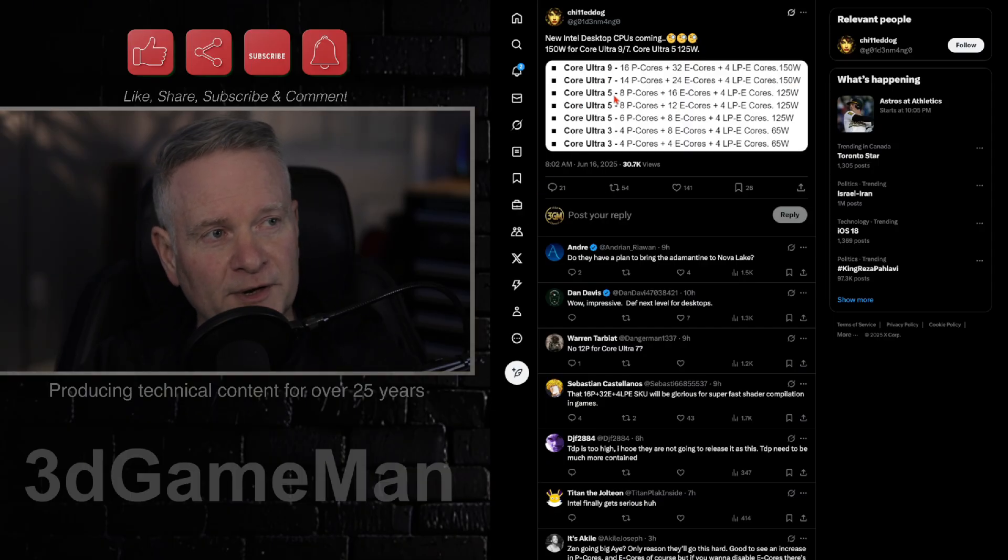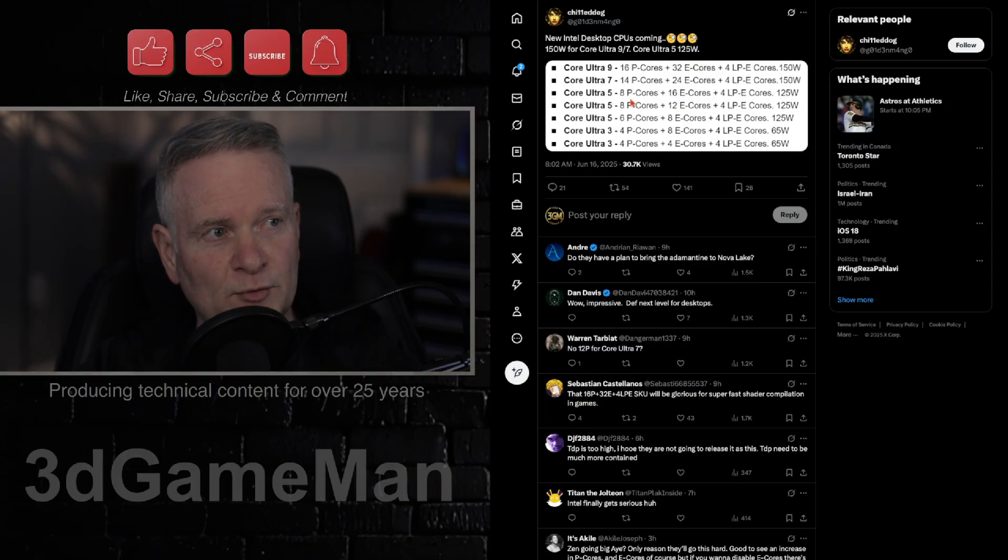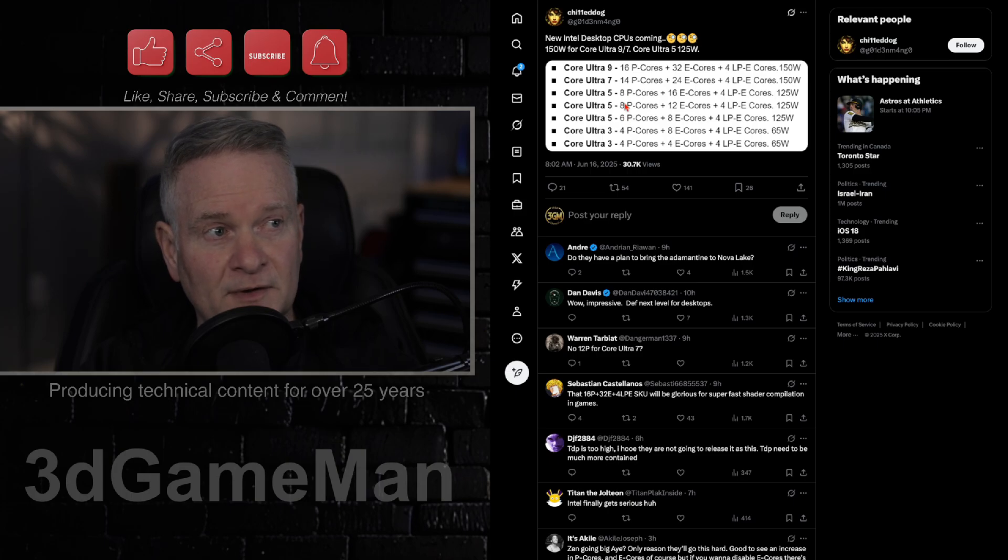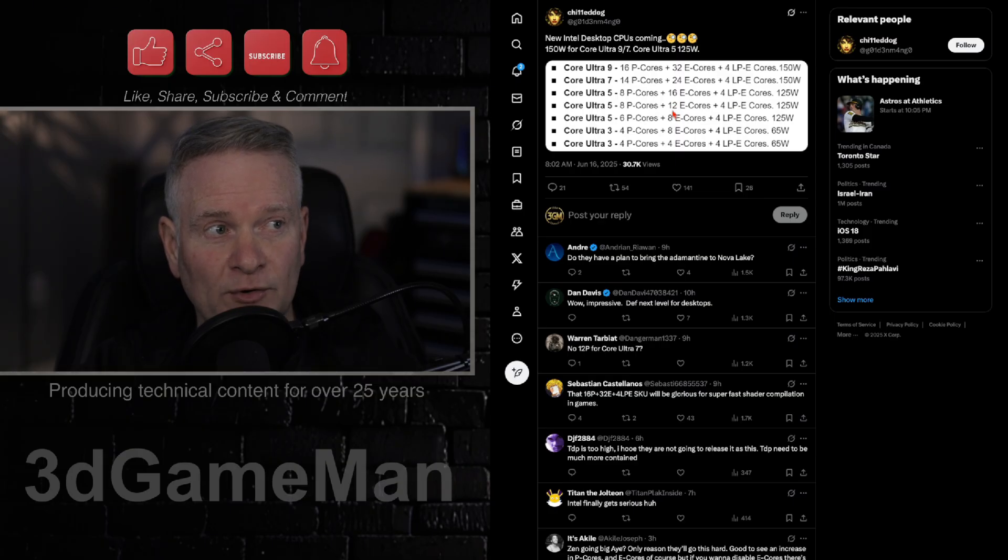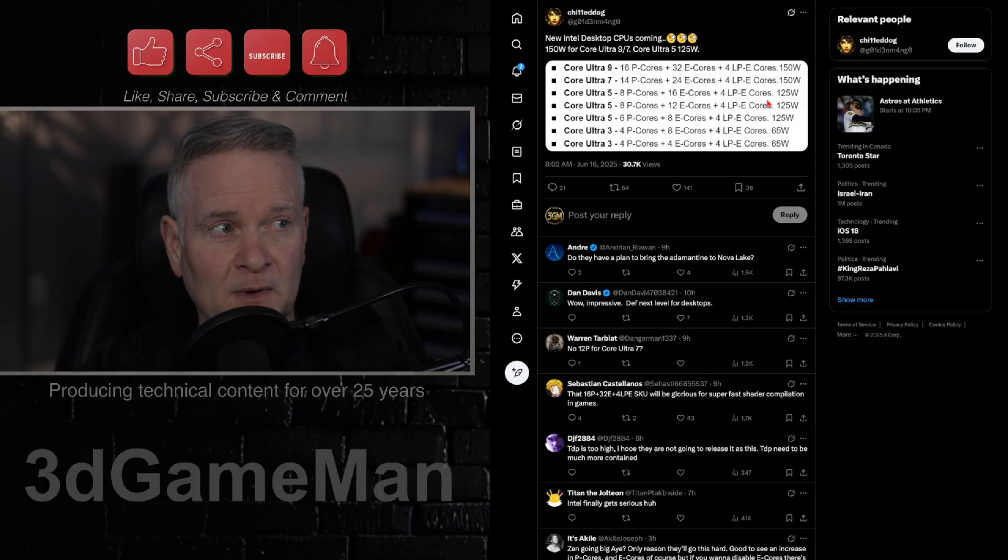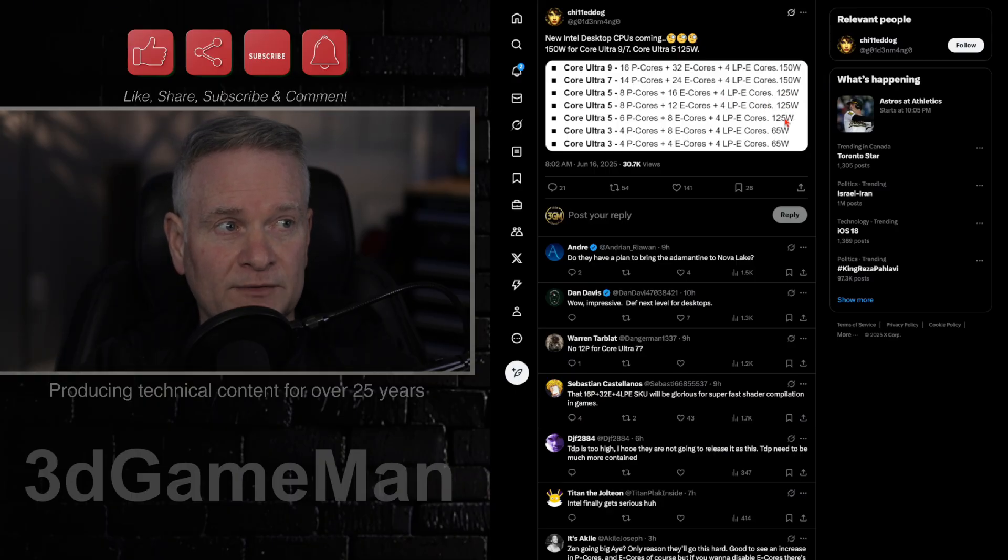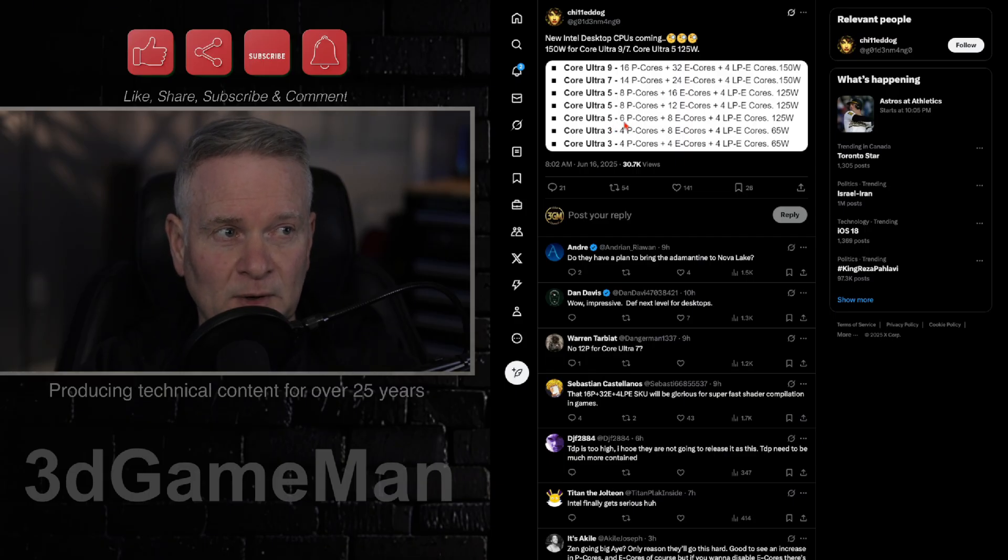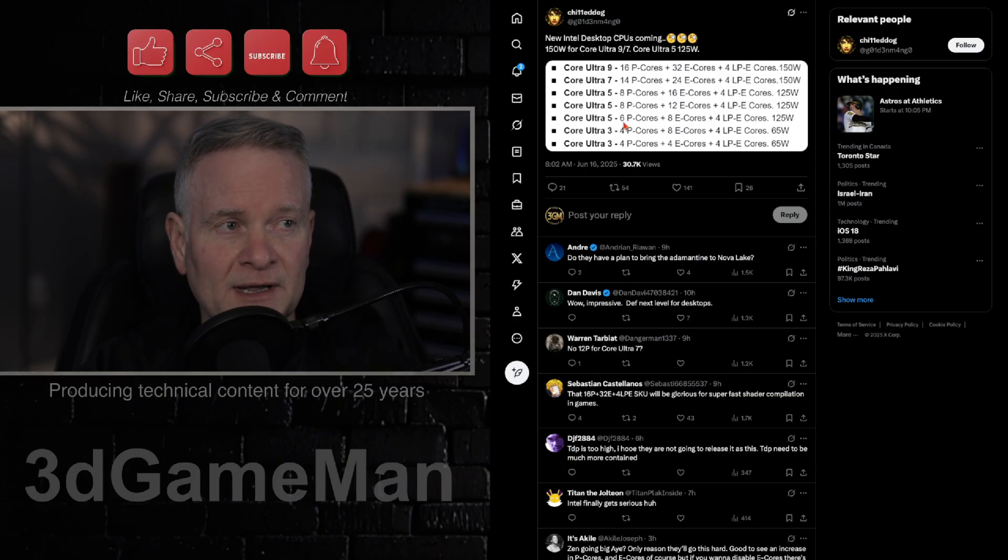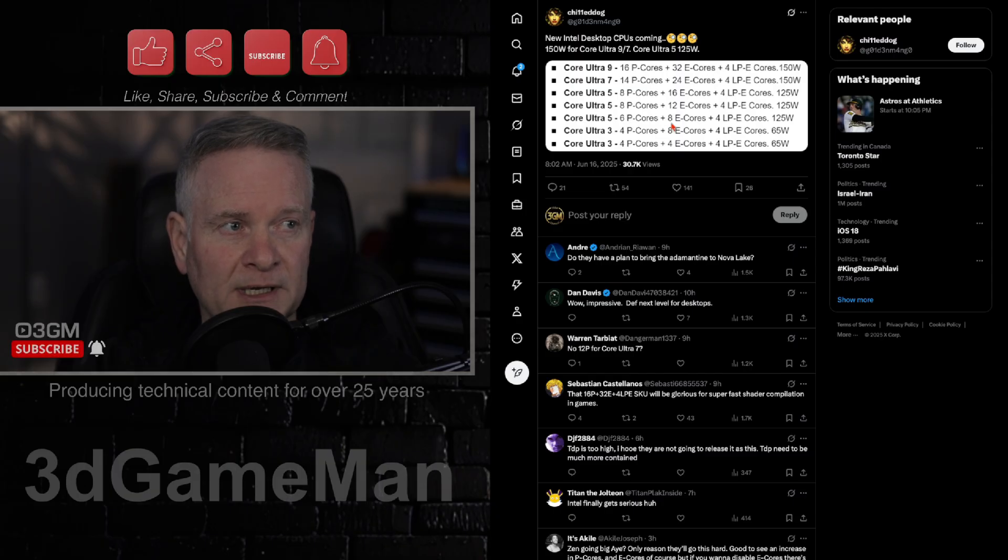The next three here are Ultra 5s. Both of these have 8 P cores. This one here varies. One has 16 E cores, the other one has 12 E cores, but you have the same here. Same 125 watts, plus this one also has 125 watts, but this one is on the lower end here, 6 P cores and only 8 E cores.